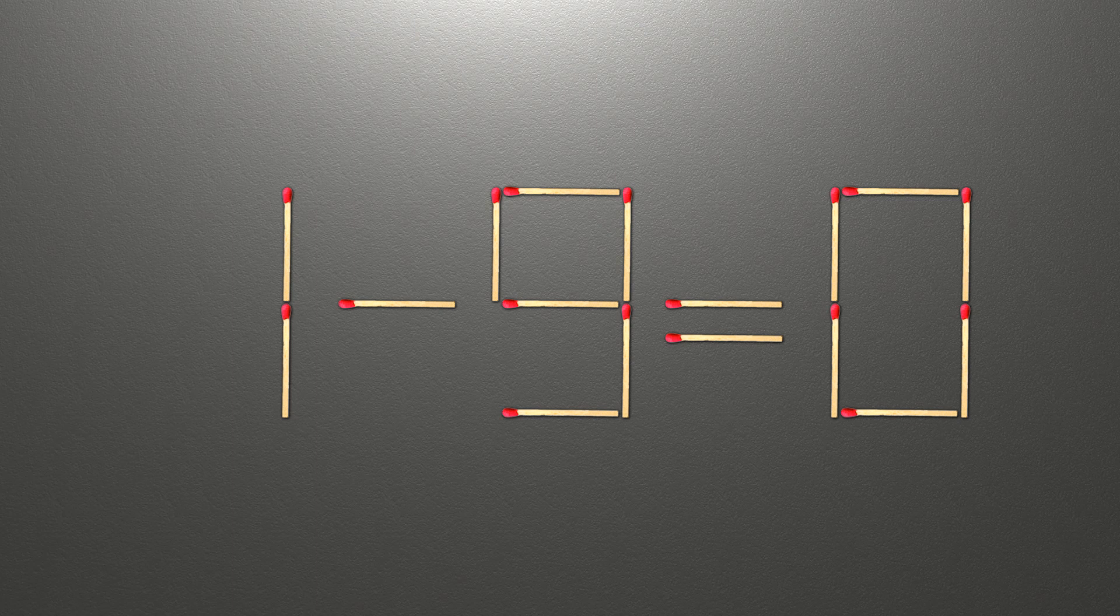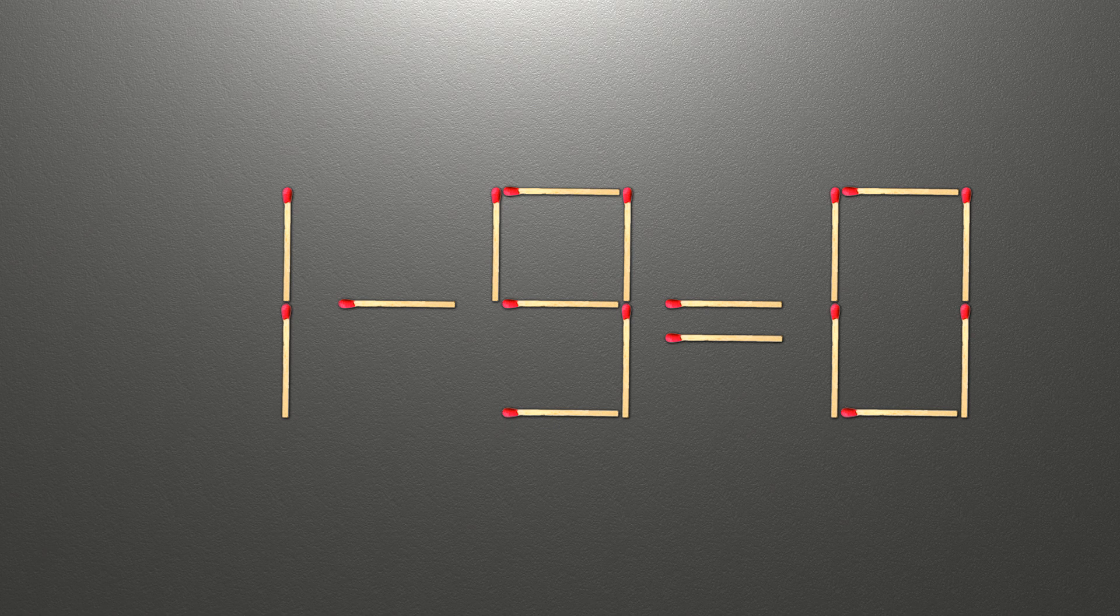Hello! We have the equality 1 minus 9 equals 0. Our equality is wrong. We need to move two matches to make our equality correct.